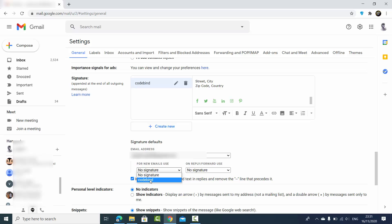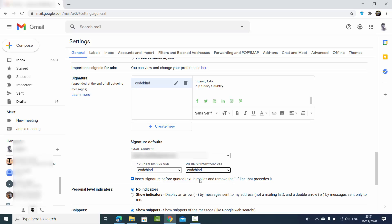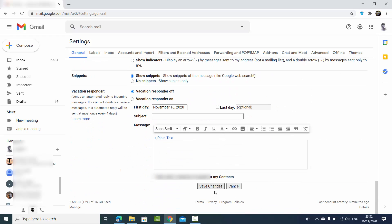Under 'Signature defaults,' you can select these options. The first option is 'For new emails use' — we are going to use the signature we just created. You will see a list of signatures you have created and can choose from there. Also under 'On reply and forward use,' I can select the same signature. So I'm going to add the signature to new emails and also when forwarding or replying to someone.